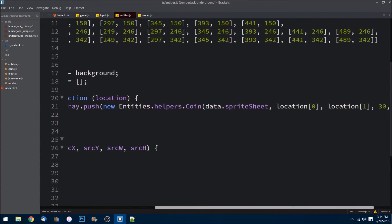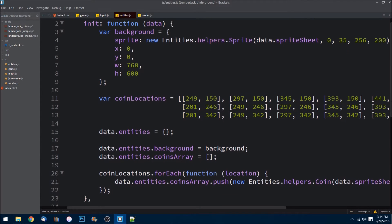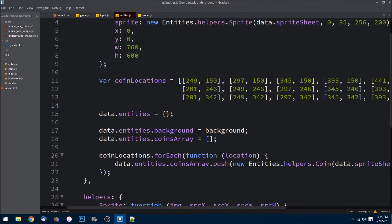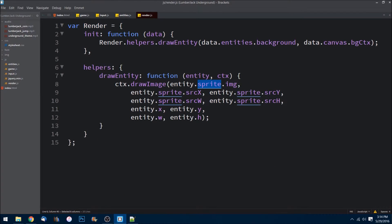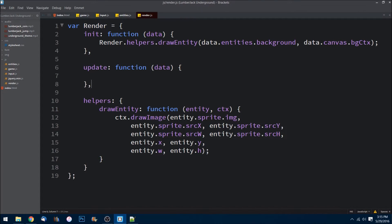So what we have now is: after init is called, the background is created and passed into our data object, and then we have an array of new instances of these coins with their correct locations. What we'll need to do then is draw them to the screen. Let's go over to render. Since these coins are going to be animating and getting removed from the array when our character collects them, we need this to happen on the update method.